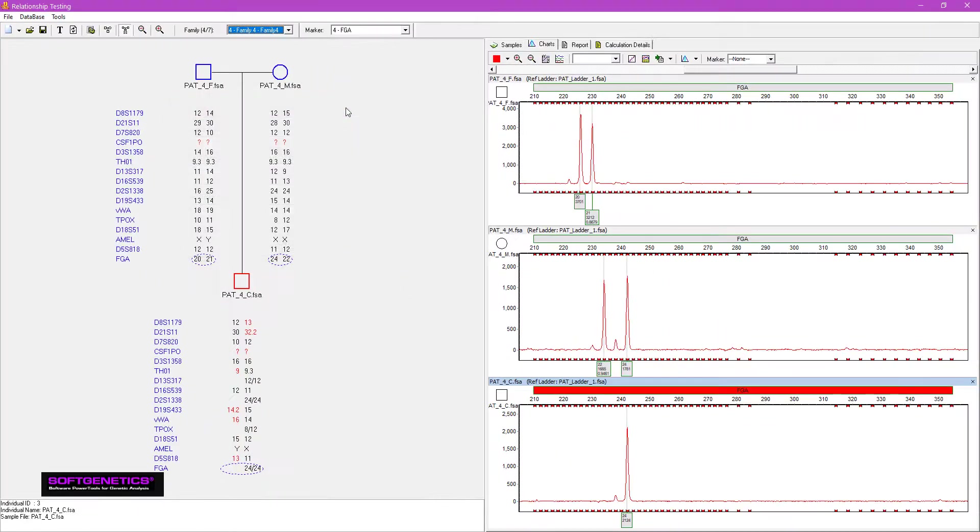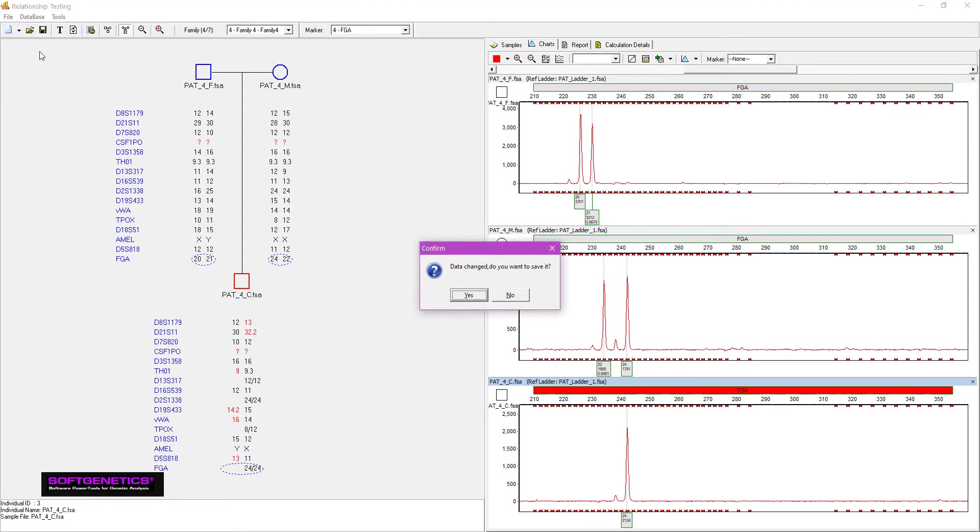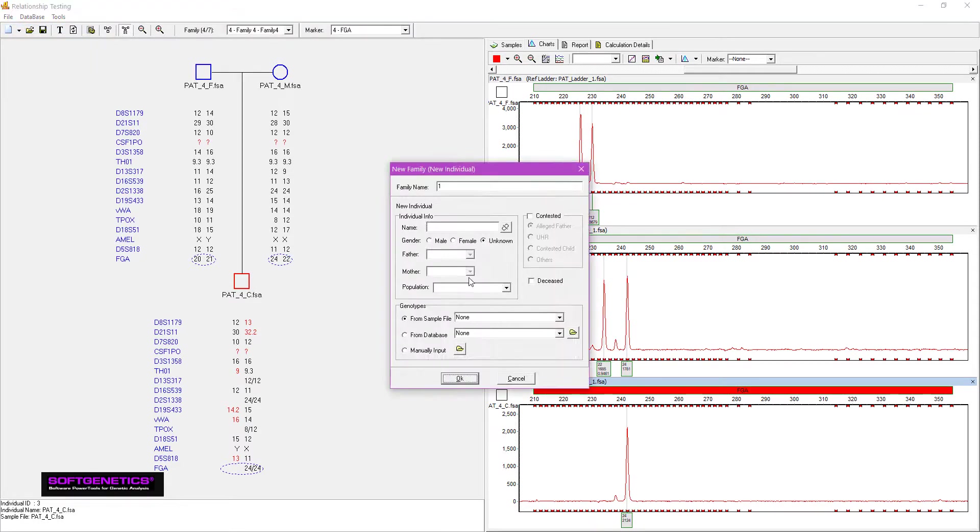If you'd like to manually draw the pedigrees, go to File, New Pedigree. Fill in identifiers and select the sample file from either the current project or from the database, then click OK.